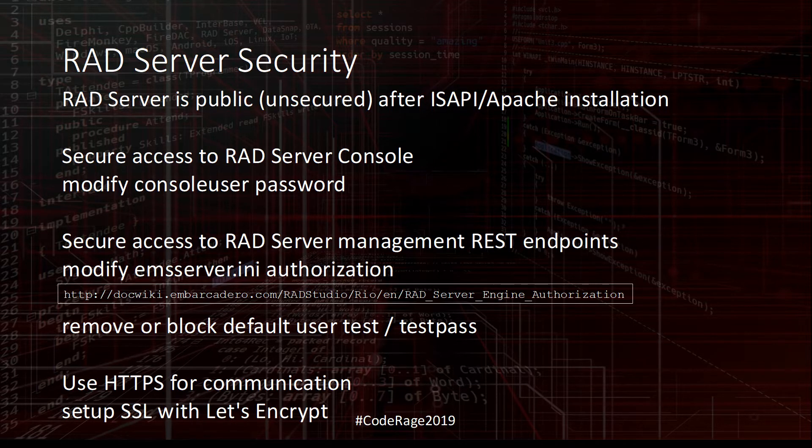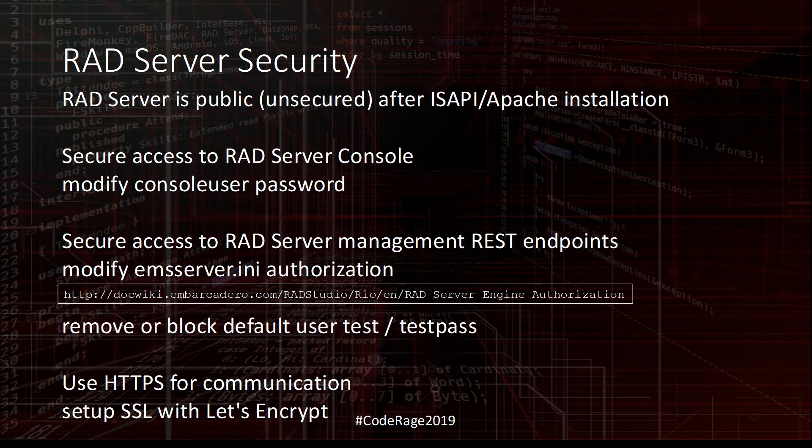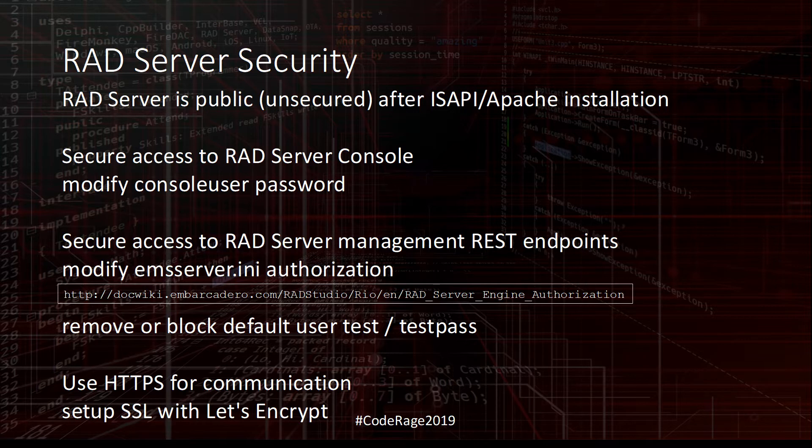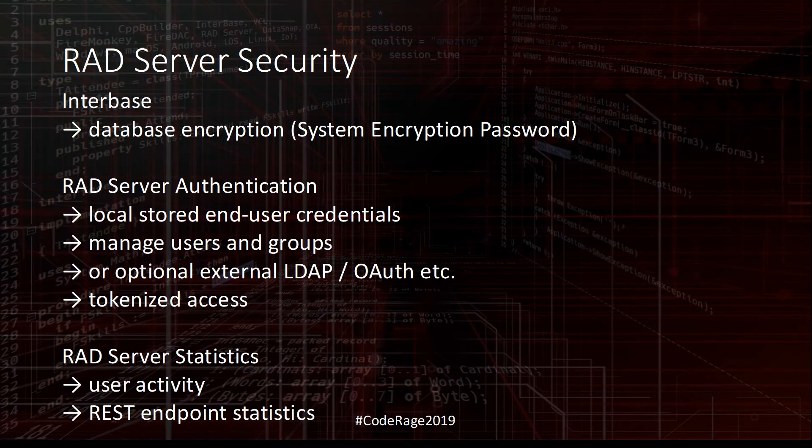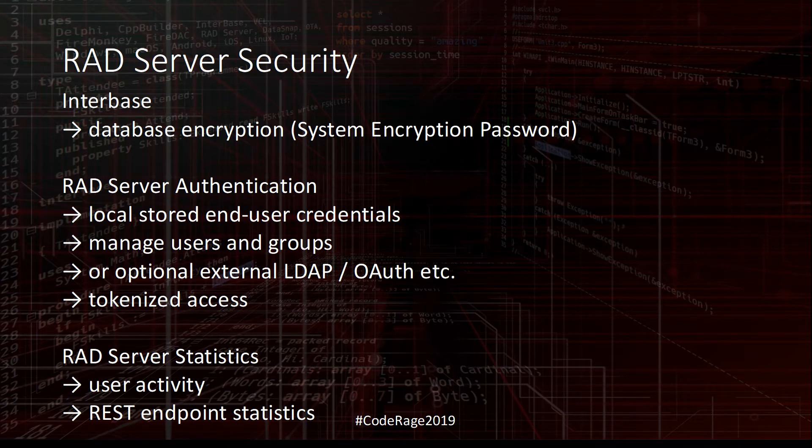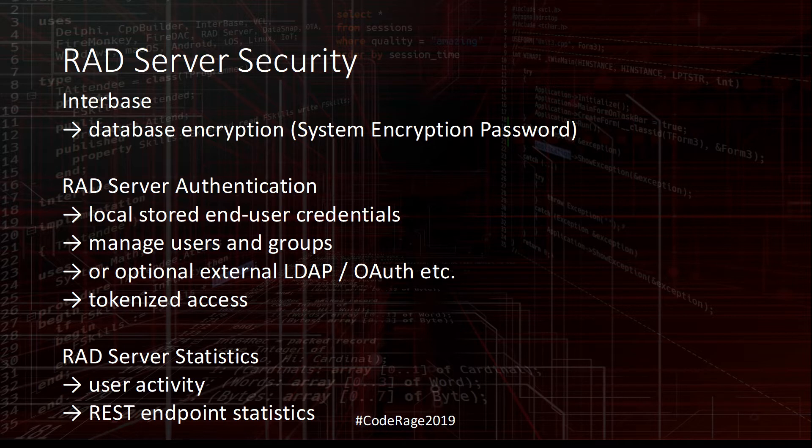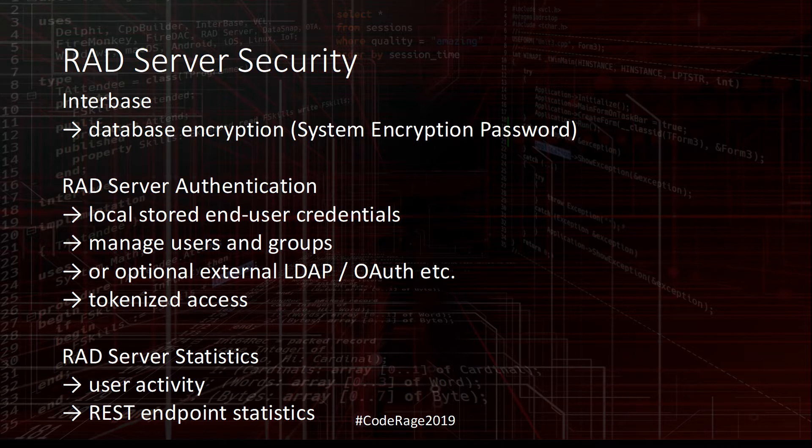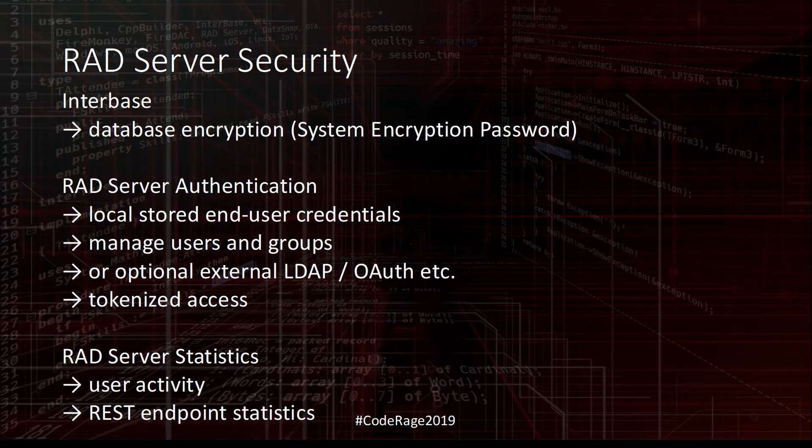One of the first things you need to do is enable HTTPS, so the basic authentication which requires you to send a username and password over HTTP is actually encrypted and sent over HTTPS. RAD Server authentication is stored in an encrypted Interbase database and allows you to locally manage users and groups. You can optionally also use external LDAP, Active Directory, or OAuth. RAD Server has embedded statistics in the EMS console where you can see user activity and REST endpoint statistics.